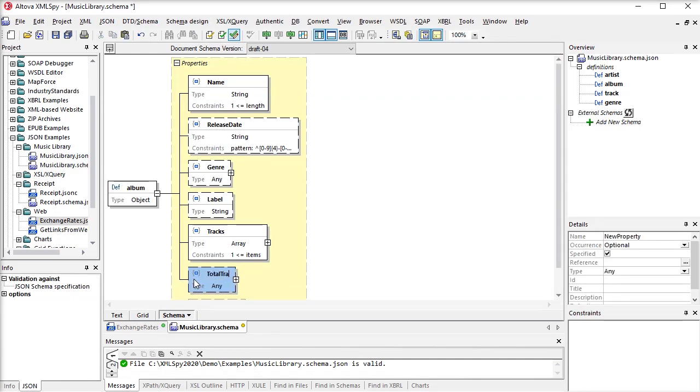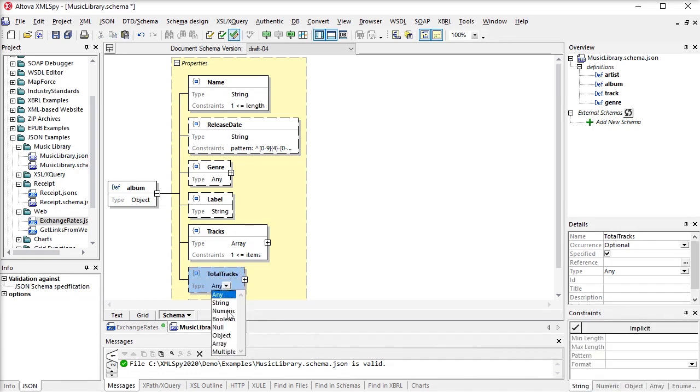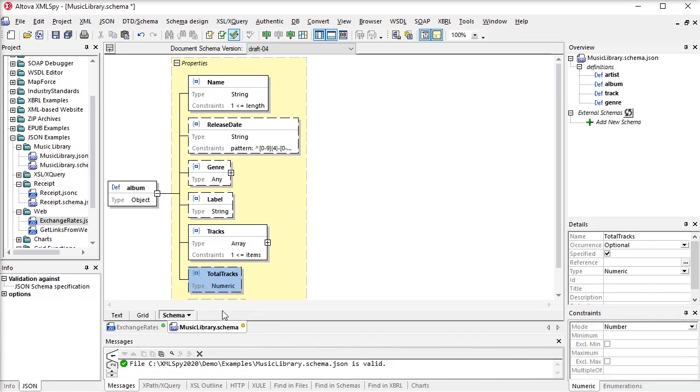This approach saves an incredible amount of time and doesn't require you to learn all the intricacies of the JSON schema language.